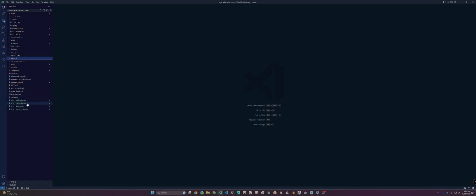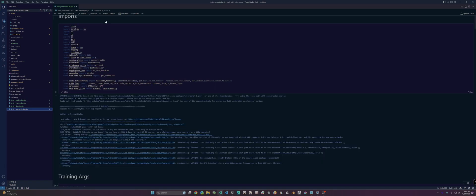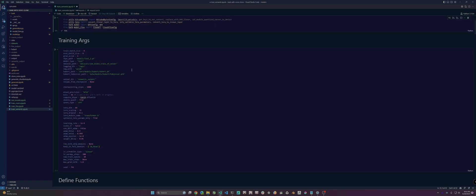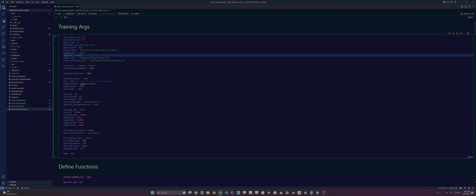The first thing we want to do is train the semantic model. Run the imports and here are your training args. You have batch size and gradient accumulation. This is where you give the checkpoint to your semantic model. Don't change this one because we're training the text model. This is where you give the path to your dataset, path to your logs, and which logger to use — it can be WANDB, TensorBoard, whatever.